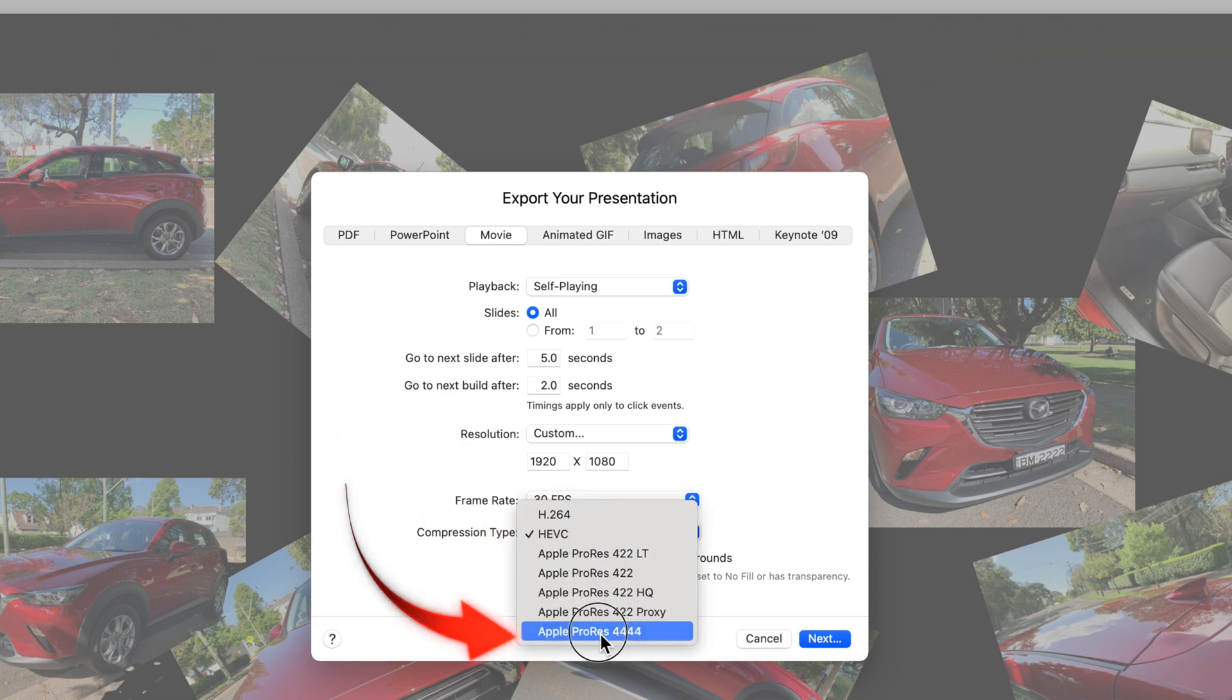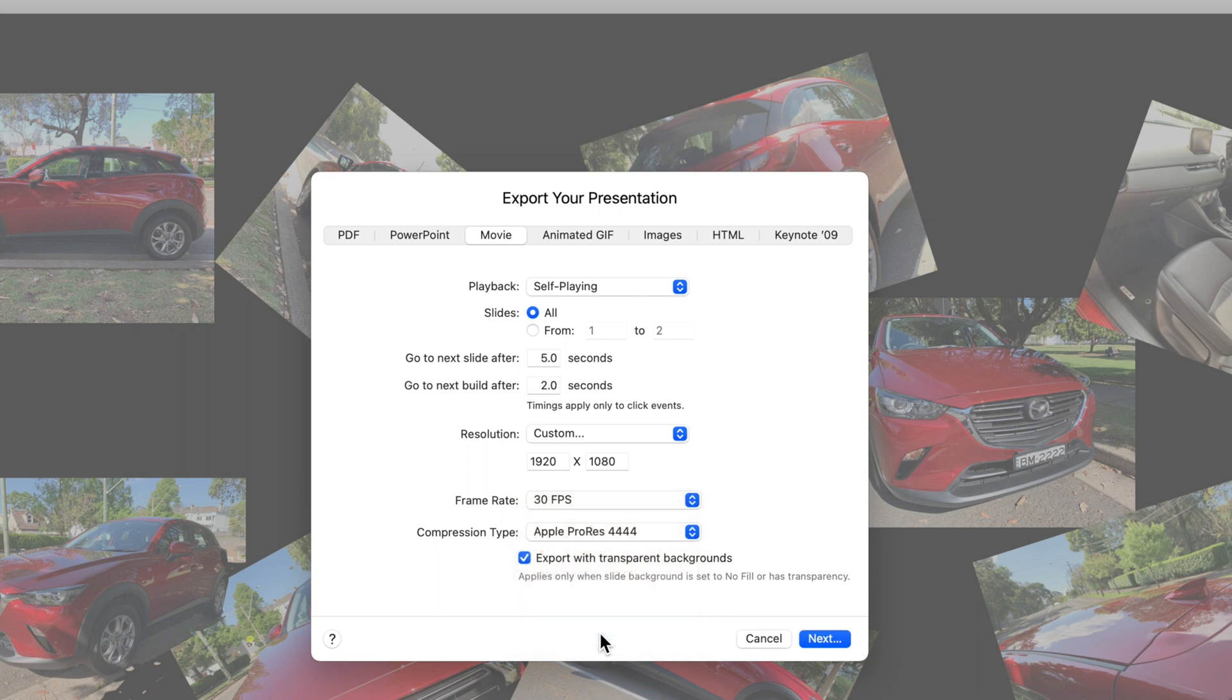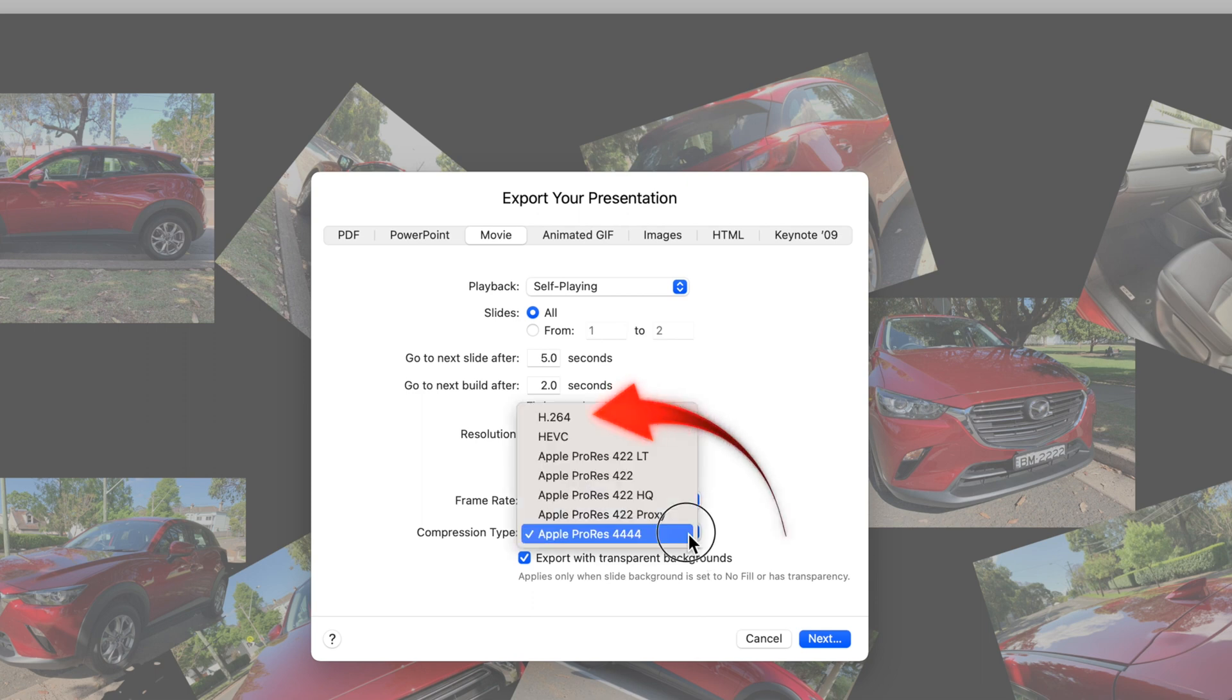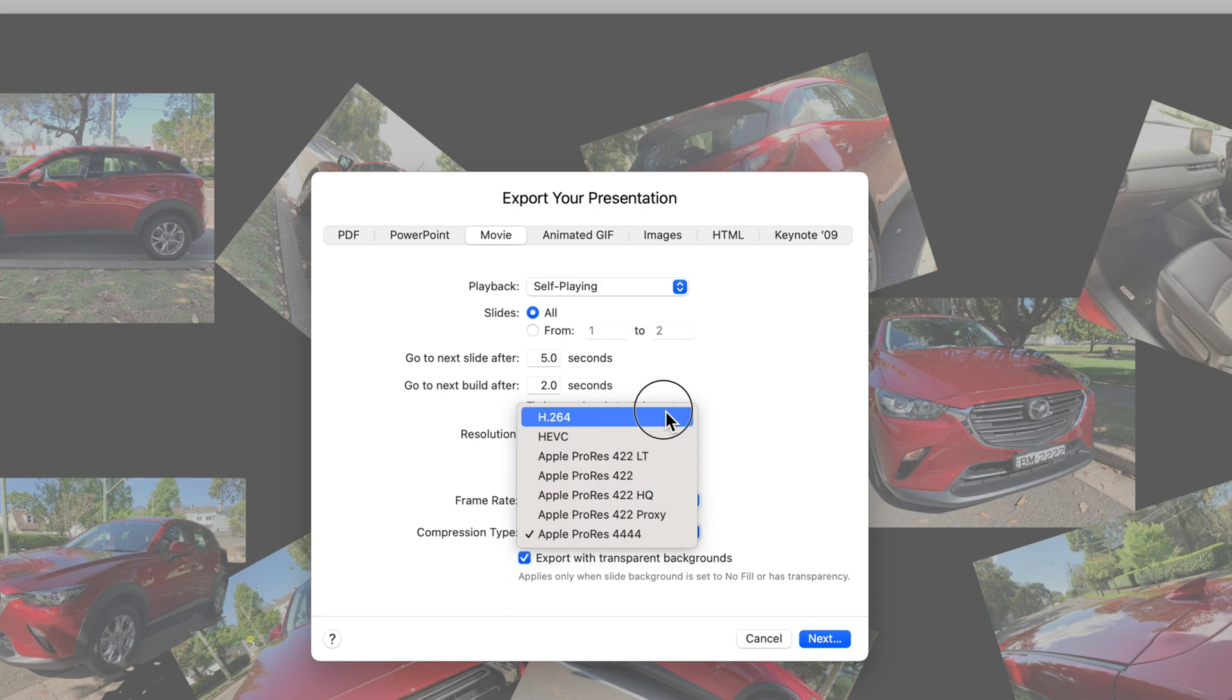If you're intending to use this slide without editing it in iMovie, then select H.264 as the compression type. Once you've made those selections, select Next, and I'll save it to a location that you can remember, so you can add it to iMovie.